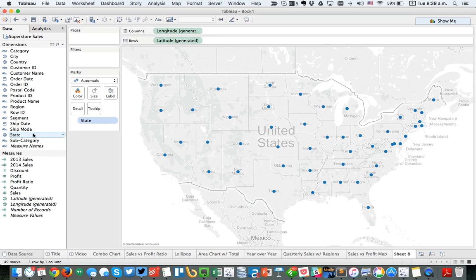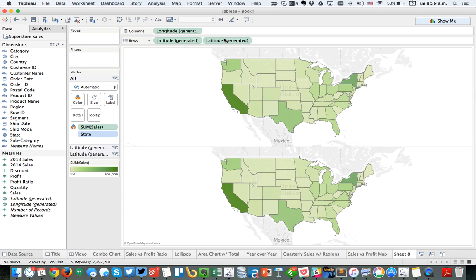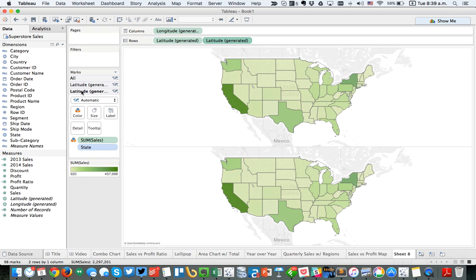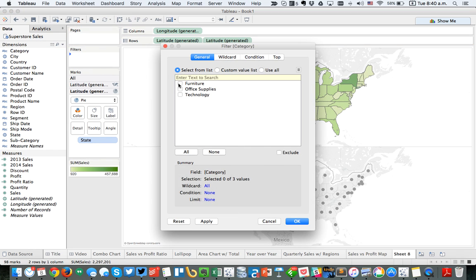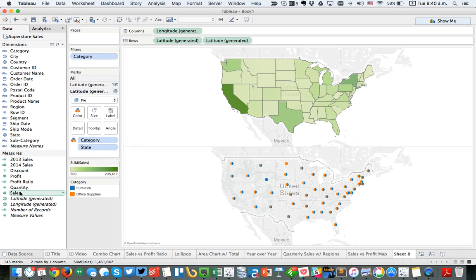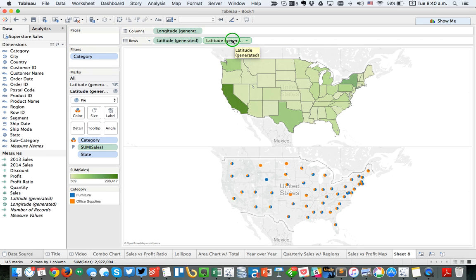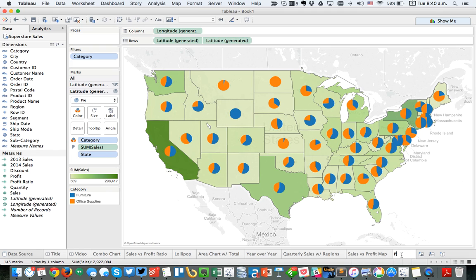Let's look at another mapping example. Choose state, put sales on color, getting a simple green map. But let's say we want to see how each state is broken down by ship mode. I'll take latitude and put it on the rows again to get two maps. On the second latitude marks card, I'll remove sales from size and make it a pie. I'm interested in two categories — furniture and office supplies — put that on color, and put sales on the angle. Then right-click the second green pill and choose dual axis, and make the pies a bit bigger. We could call this one 'pies on a map.'